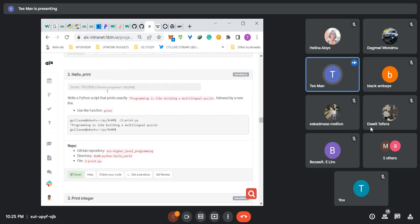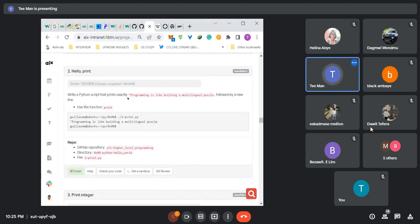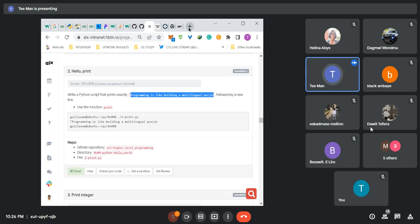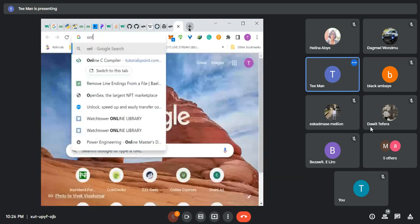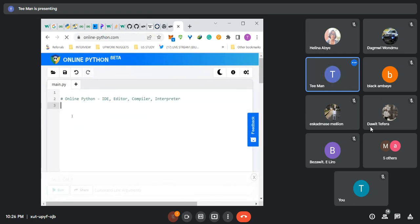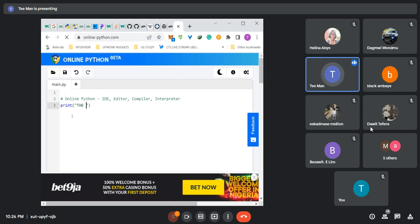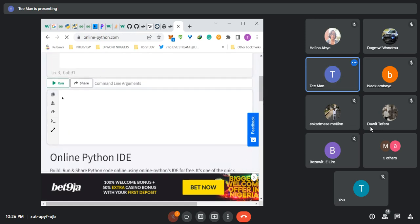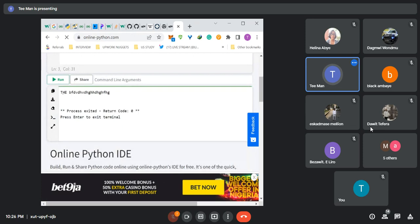For the print task, write a Python script that prints exactly 'Programming is like building a multi-lingual puzzle' followed by a new line. We are told to use the function print. We should all know how to use the print function in Python. So let me get an online Python interpreter. You can see this is a long print — whatever you are told to print, you can just put it here. That is how you print in Python using just the print function.